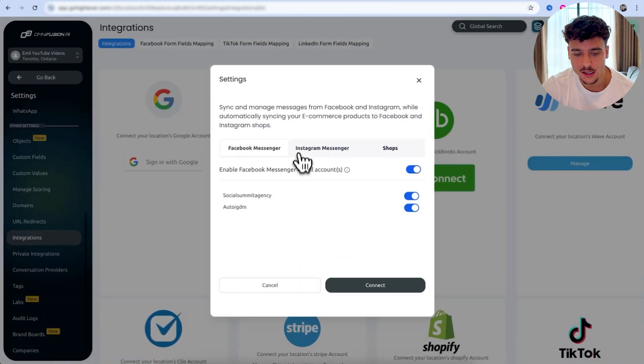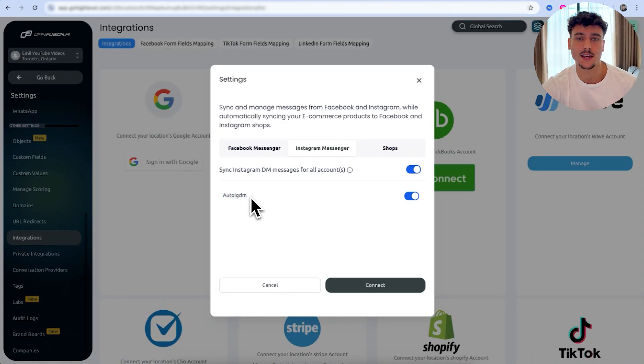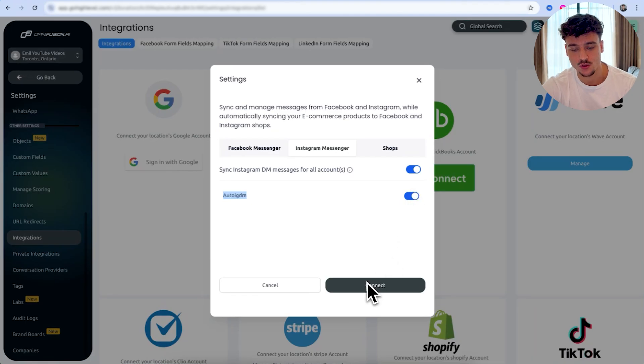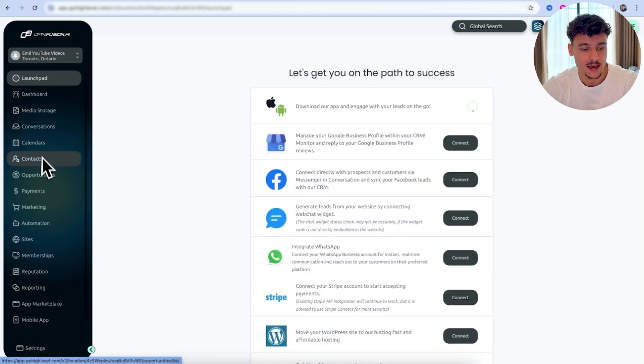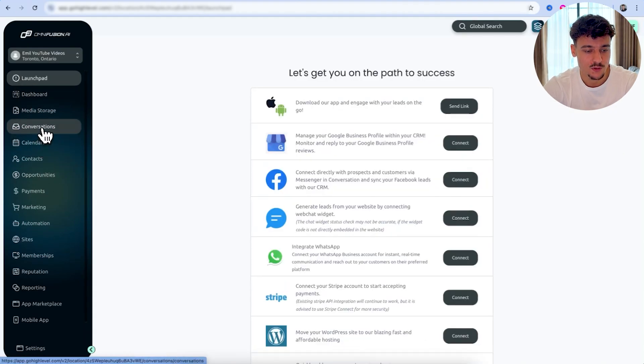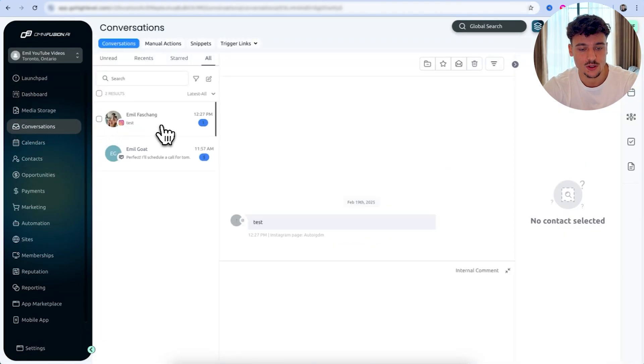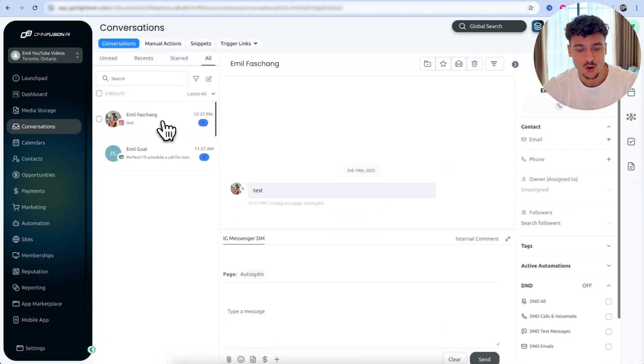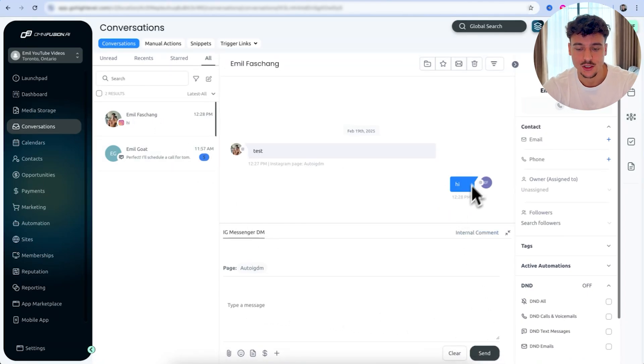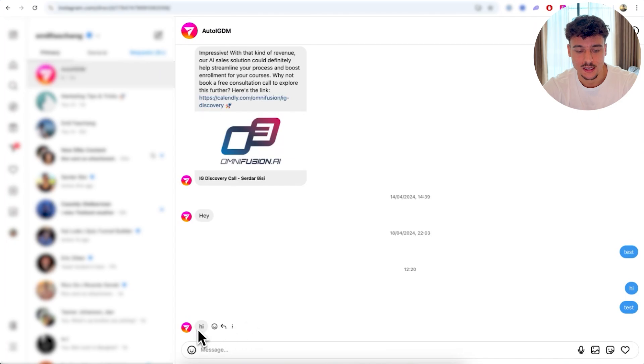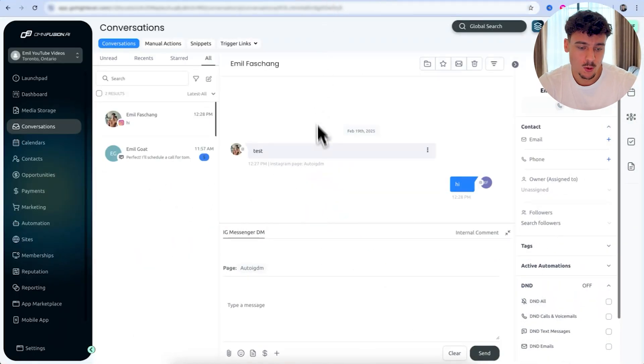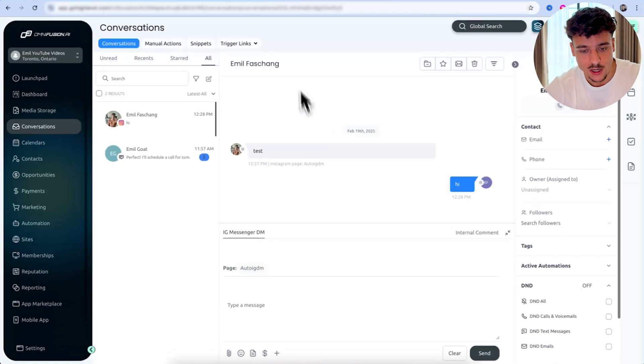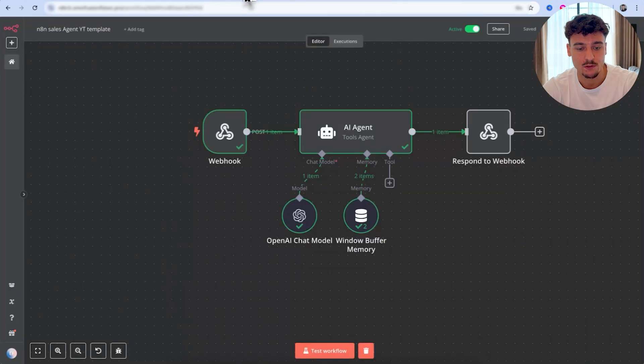Once the connection has been established through Facebook, simply click on settings, click on Instagram Messenger, and here you're going to see which Instagram account is successfully connected. So in this case, I'm using AutoIGDM and make sure the toggle is turned on and you click on connect. You can then go on Instagram and actually send yourself a DM. And if you go to conversations, you're going to be able to see that DM right here. You can also reply back and it's actually going to send back the reply and we're going to be able to receive it inside of Instagram.